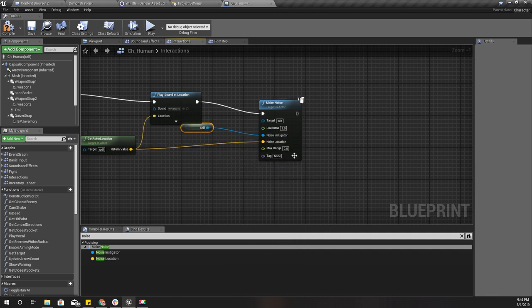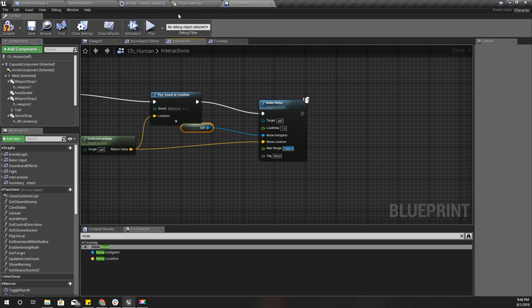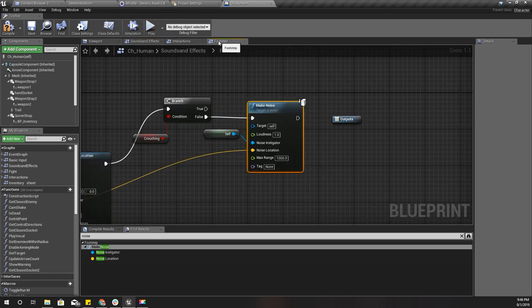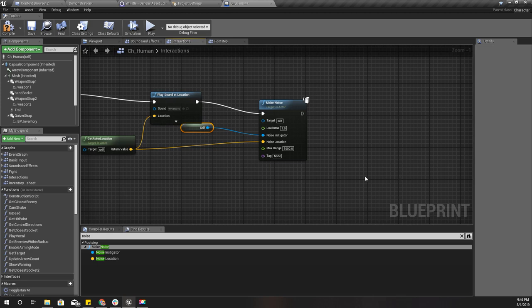The target is self, the noise instigator is self, and the noise location is the same as the character's location. The max range is a thousand, and that's all.